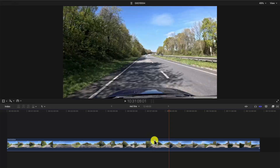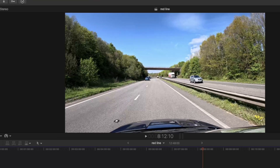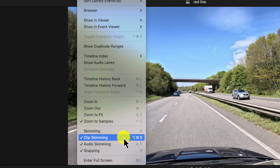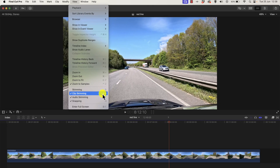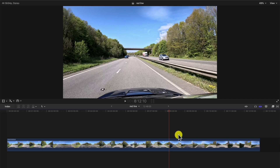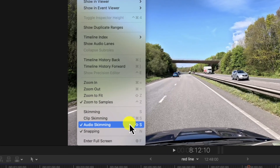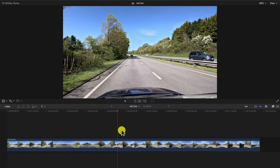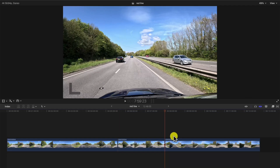To remove it and get back to a better way of working, go to View and select 'Remove Clip Skimming' — the shortcut is Option+Command+S. Once that's turned off, you can see it's disabled and now you just click and cut where the cursor is. Very simple, no confusion, no issues.